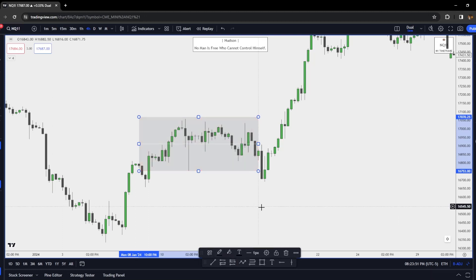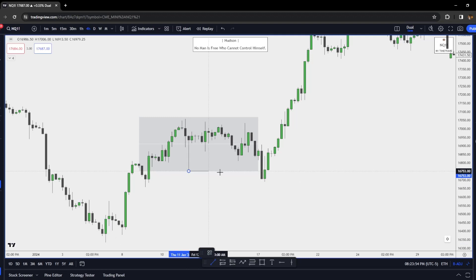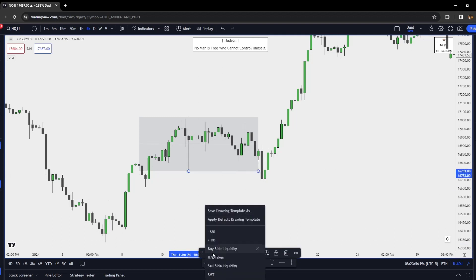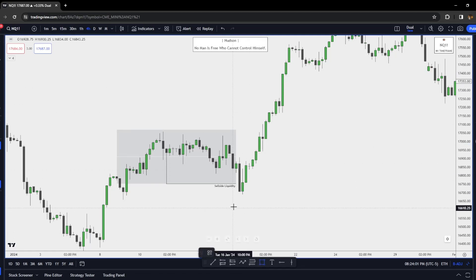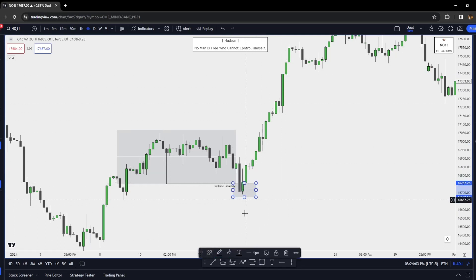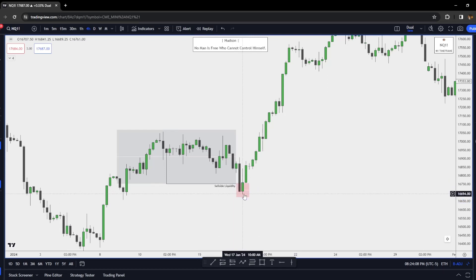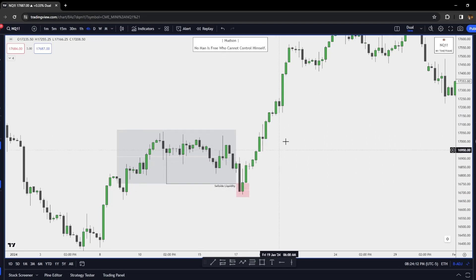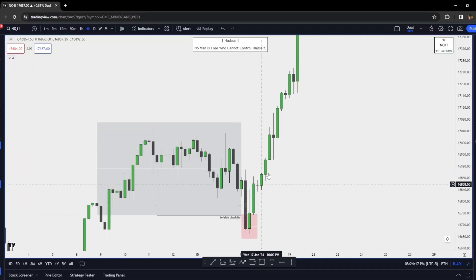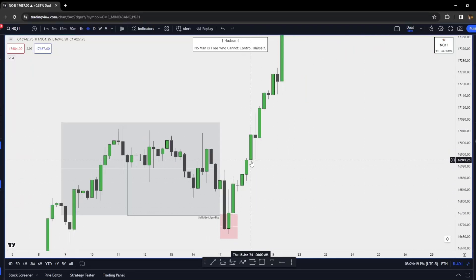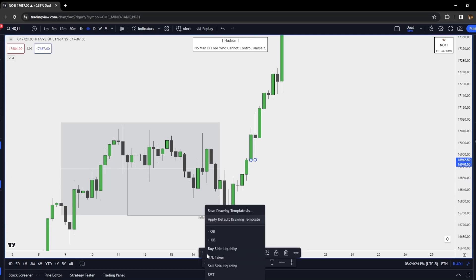We have our accumulation phase happening on the higher timeframe, then a run on sell stops, and immediately after — distribution higher. This is why the Power of Three is one of the best ways to trade. This low shouldn't be ran until we hit that overall draw on liquidity, and the way we confirm that is by displacement. We have displacement higher, then this fair value gap right here.